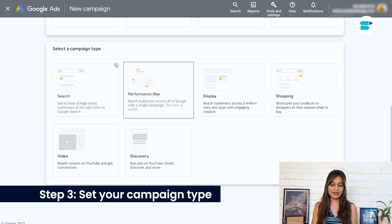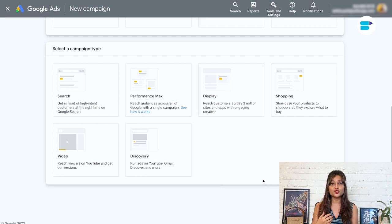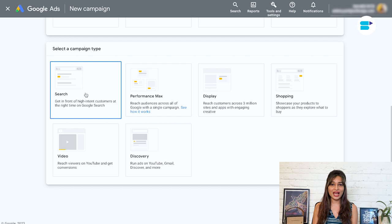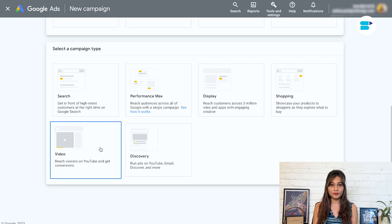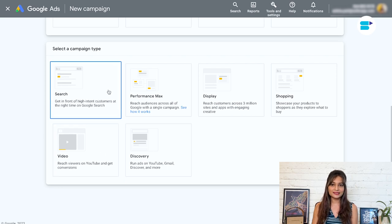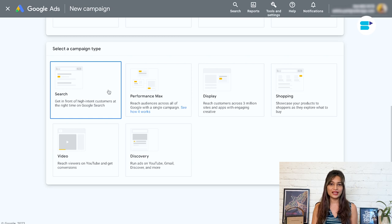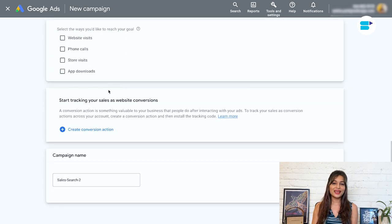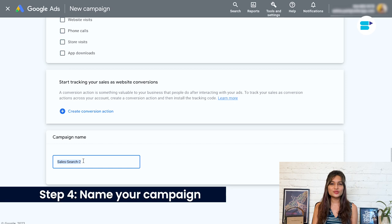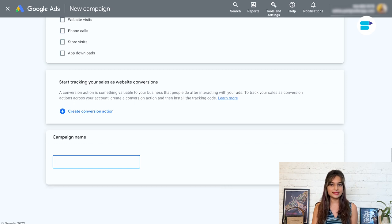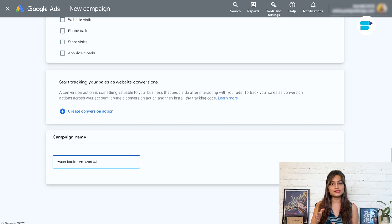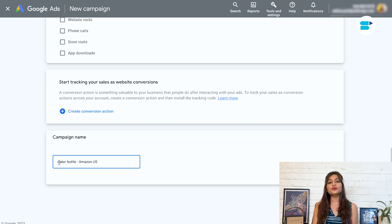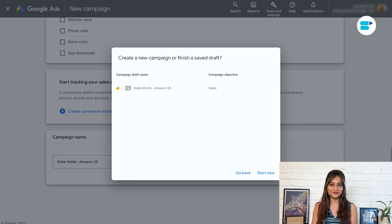Step three, set your campaign type. When it comes to Google ads for your Amazon products, I highly recommend choosing search as your campaign type. Sure, display, shopping, video and discovery ads can all be effective in their own ways. But search ads are the way to go if you want things to be straightforward, targeted and easy to handle. So keep it simple and stick with search for your Amazon product campaigns. Step four, name your campaign. This one's a piece of cake. Just choose a name that will make it easy to identify your campaign at a glance. If you're planning on running multiple campaigns, which is a great idea, I suggest using a consistent naming convention like product marketplace. That way, you'll never get mixed up and can easily find the campaign you're looking for. Easy peasy.